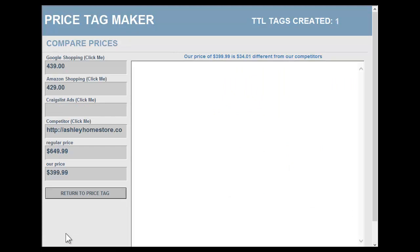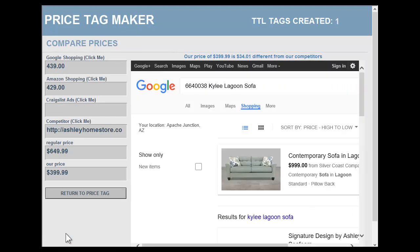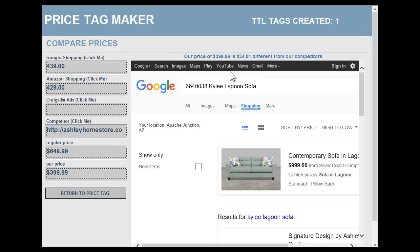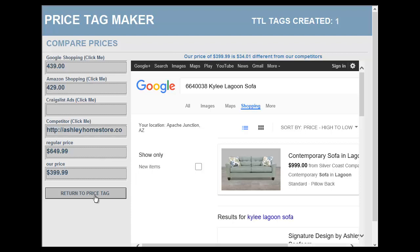So we have Price Check. On the right-hand side it'll pull up Google Shopping so you can scroll and see what other competitors are pricing and charging for the same item — make sure you're very competitive. You'll see at the top it tells you what the difference is from your competitors. Clicking here will take you to Amazon shopping, and again Craigslist. You can also enter any URL here for your own competitor so you can look at their site and ensure your prices are competitive. Customers nowadays have more information tools at their disposal, making it very easy for them to shop you.